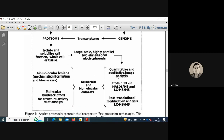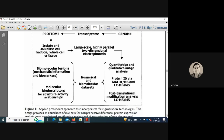Starting from cells, fractions, or whole tissue, a large-scale two-dimensional process is used, followed by quantitative and qualitative image analysis. Protein identification is then done by MALDI-MS or LC-MS/MS, and post-translational modifications (PTMs) can be checked. Biomarker and structural activity descriptions can also be obtained through NMR and other bioinformatic databases.